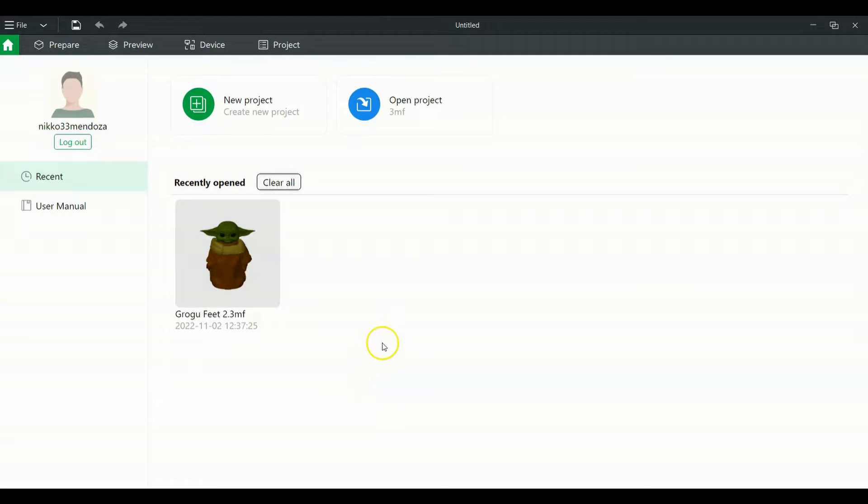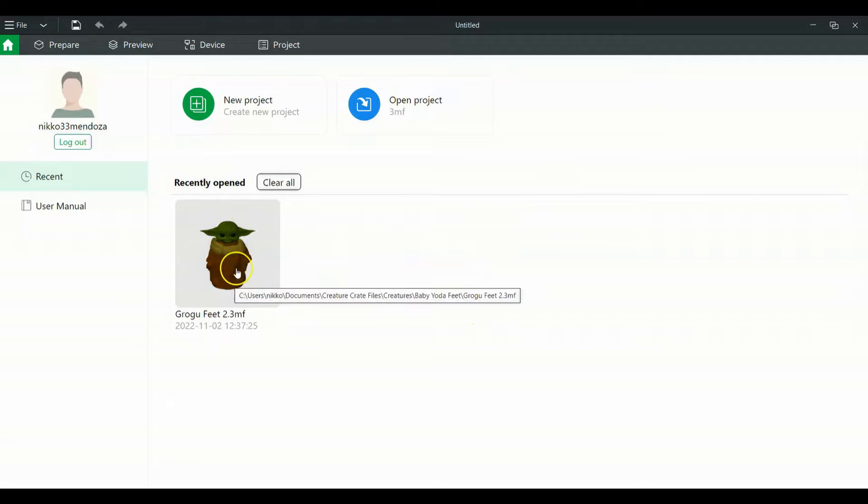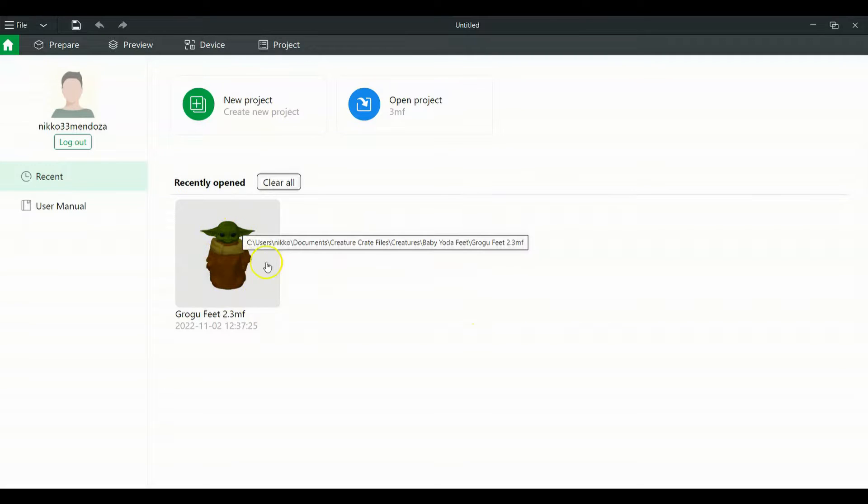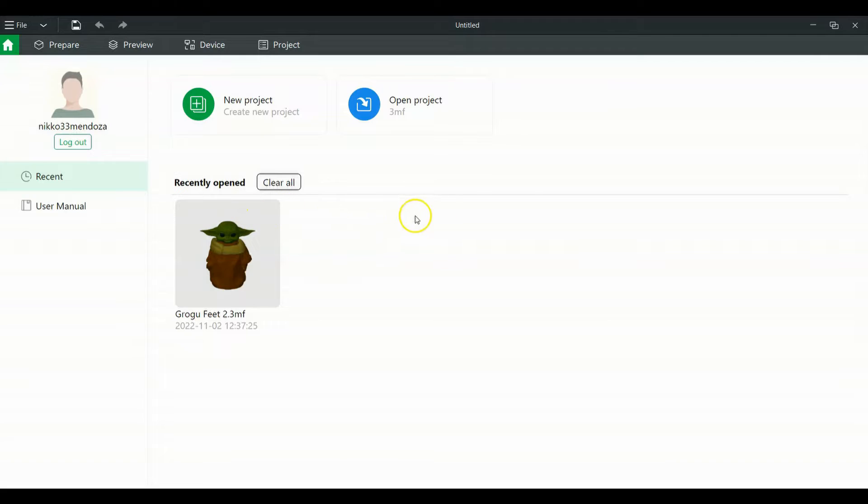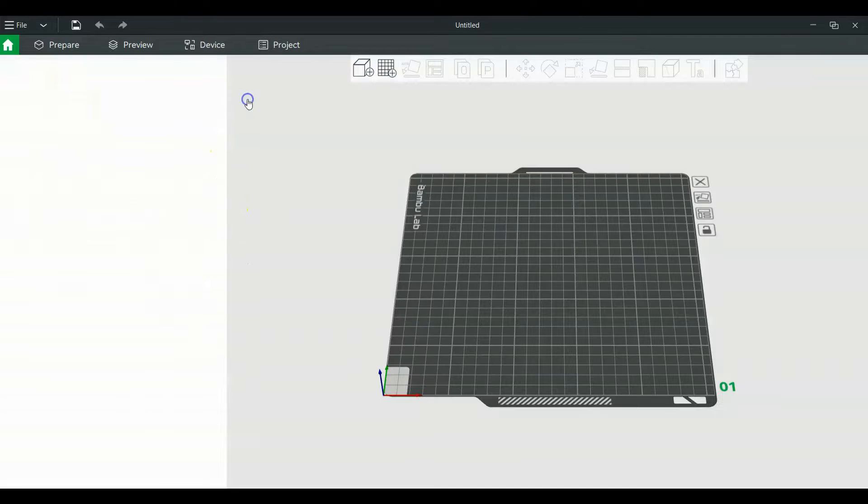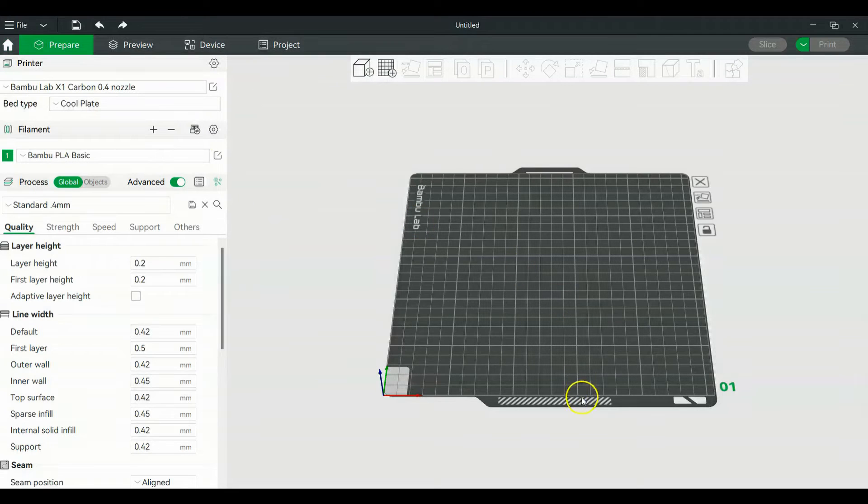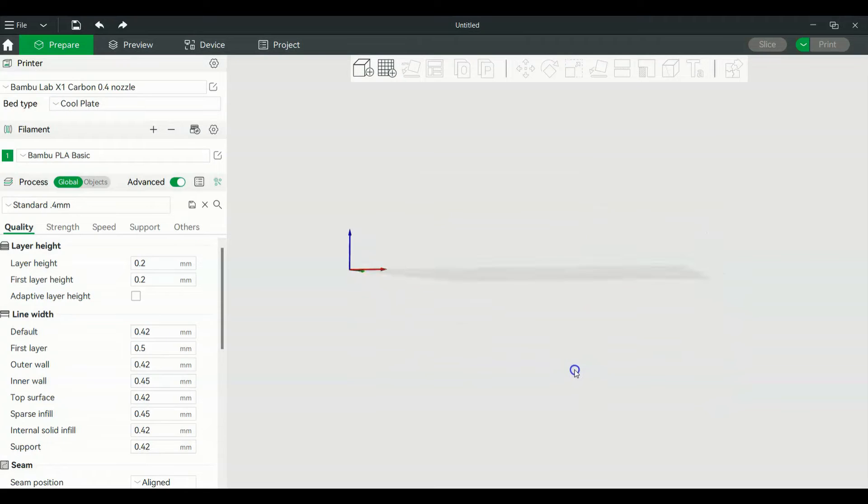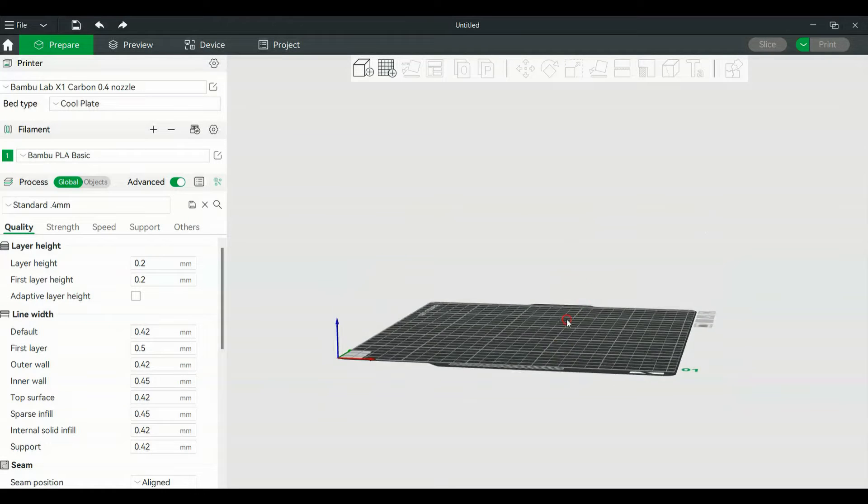All right, so when you first open the slicer, you're going to have this screen right here. What I have here is already a model that I've colored. We'll get into the AMS system here in a little bit, but first, we're going to click on new project and we're going to be given this plate.